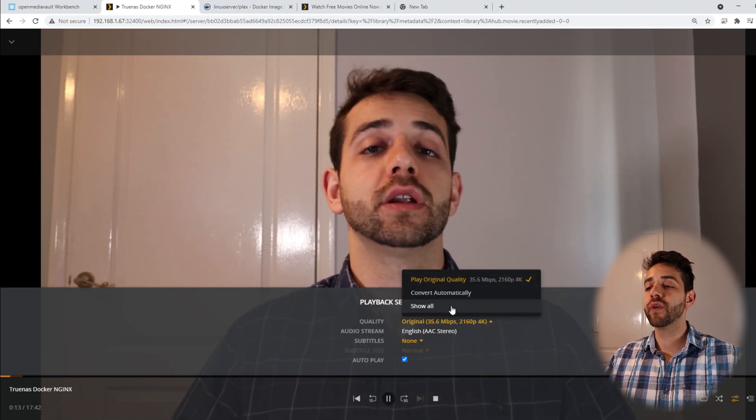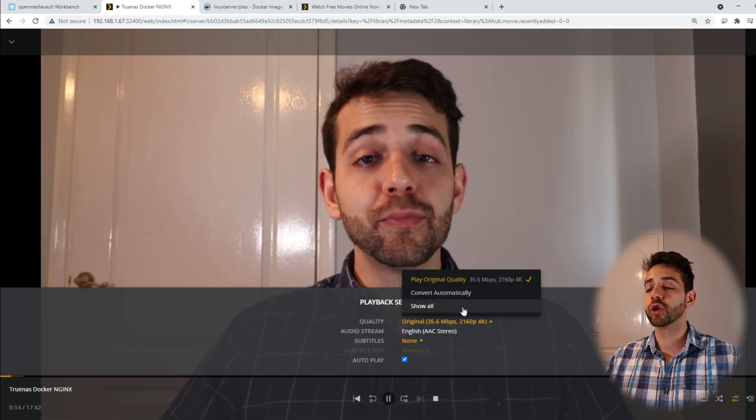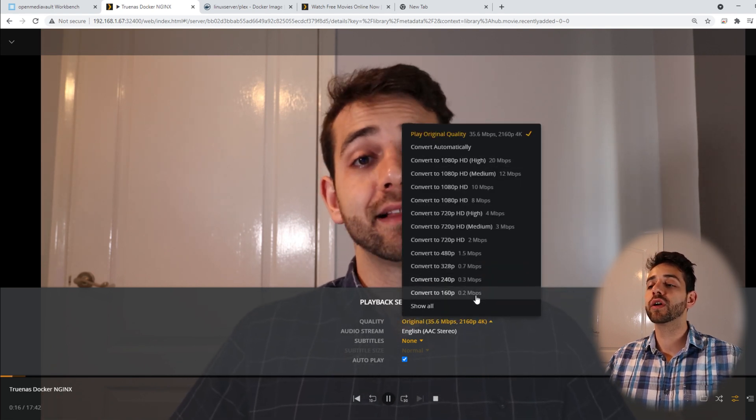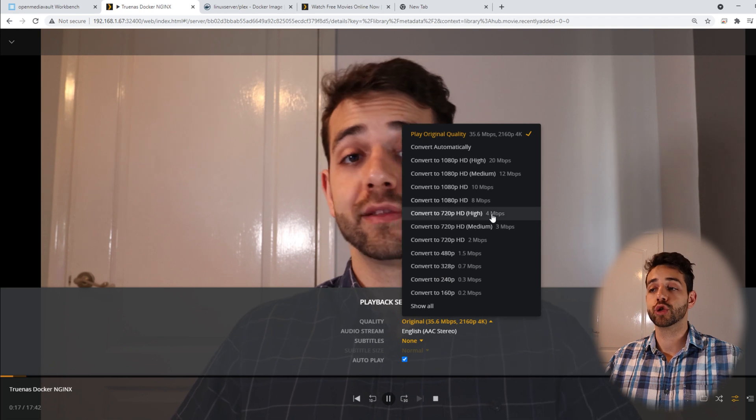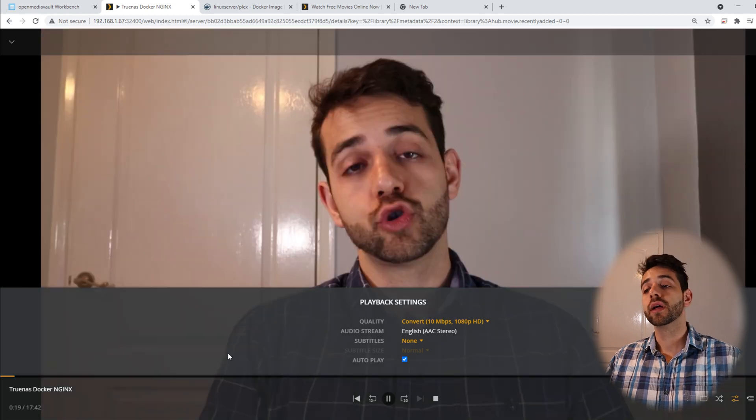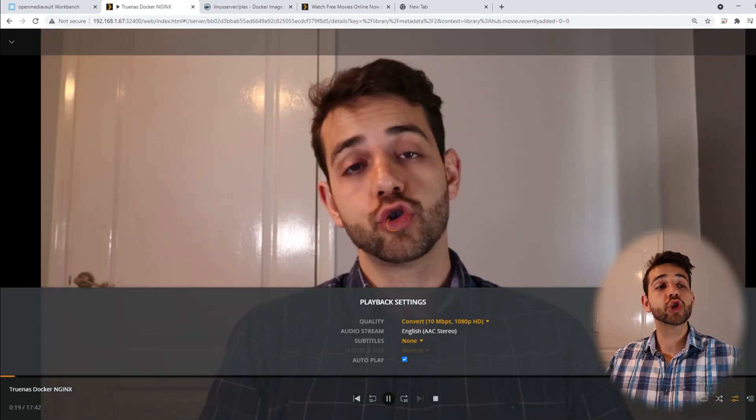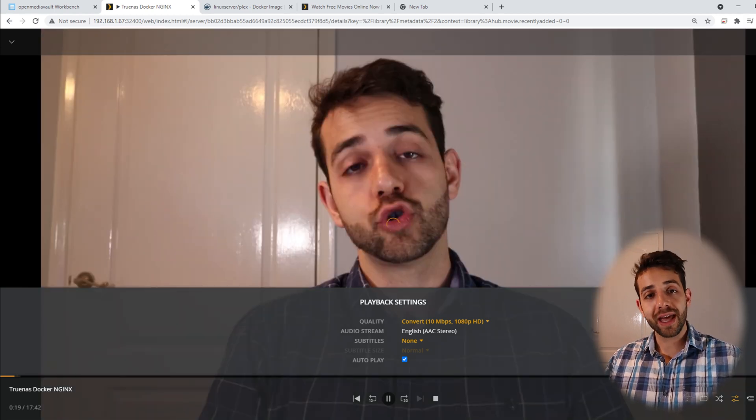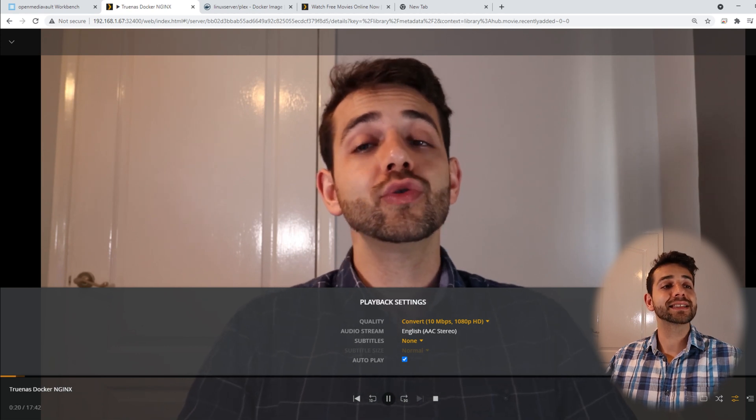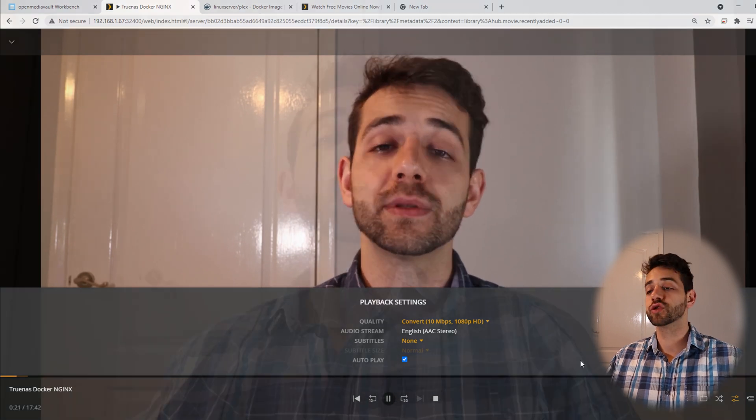I come here and convert or show all the options. I can convert to a different resolution. I can go for a low resolution, something like 1080p and they will do all the hardware or they will do all the software transcode. If I have a Plex pass, then I can get hardware transcode.